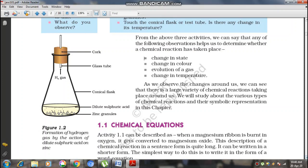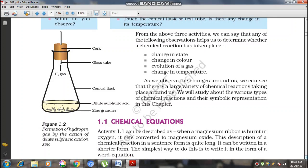In this lecture we analyzed, through different activities, how chemical reactions take place between two substances and why chemical reactions are necessary to convert one state of a substance to another. In the next lecture, we will analyze the chemical equations arising due to chemical reactions.